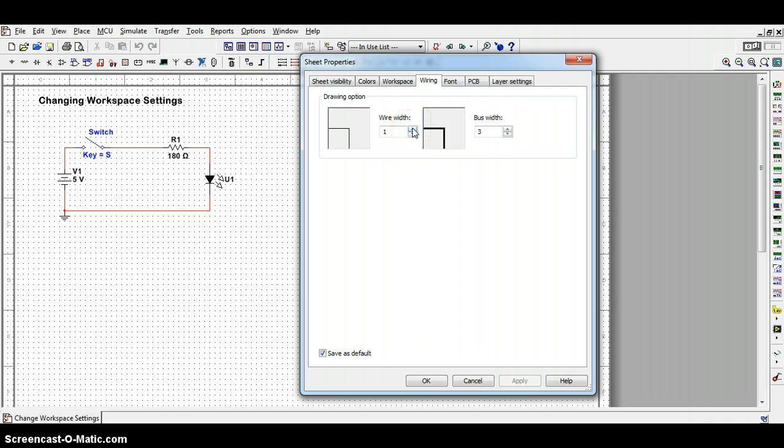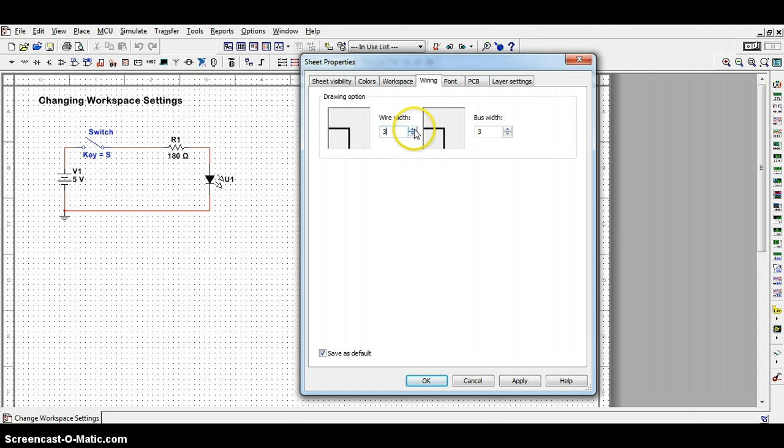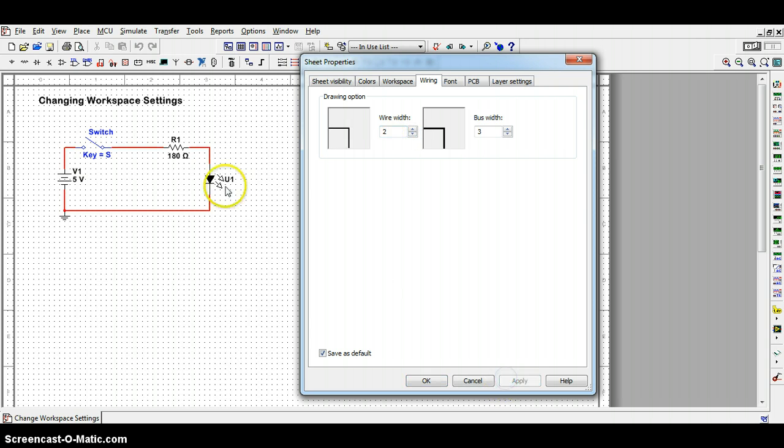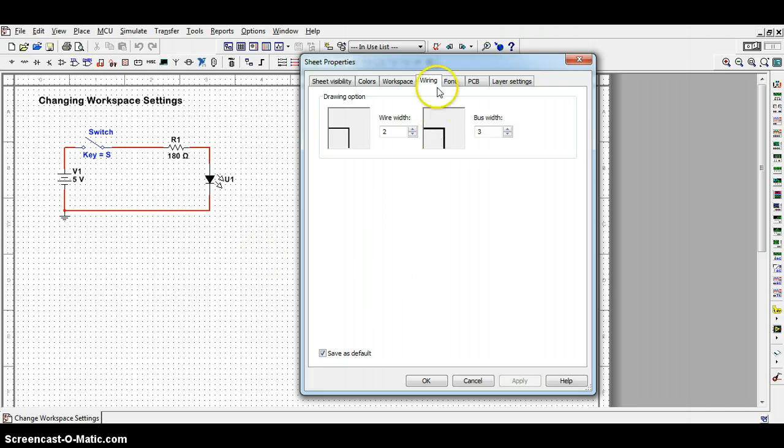Wire width increases as you increase the value here. Typically, the values of 2 or 3 are acceptable for wire sizes. Beyond that, they get much larger but a little bit ridiculous at the same time. So, 2 I will leave for this one. Notice that my wire size has now also changed and all of my values have adjusted.